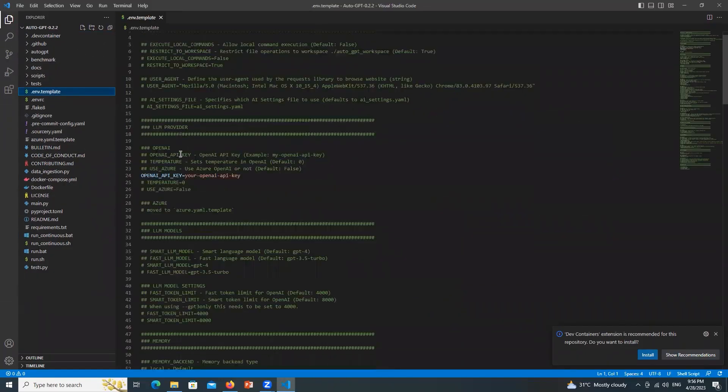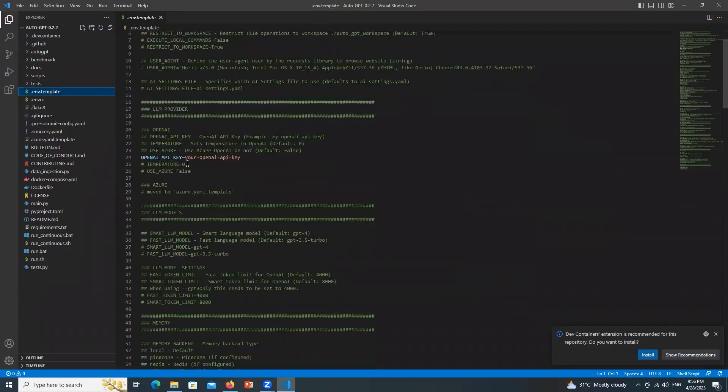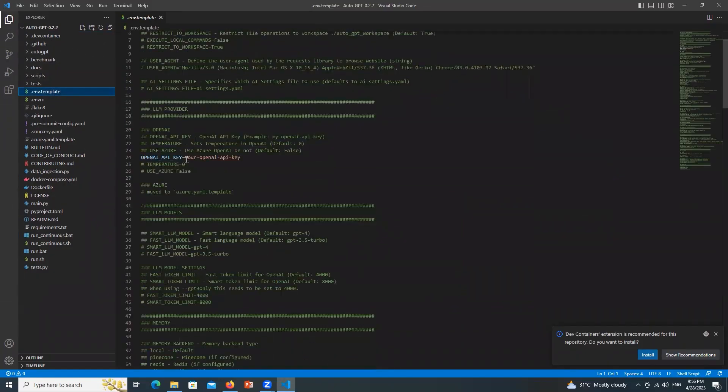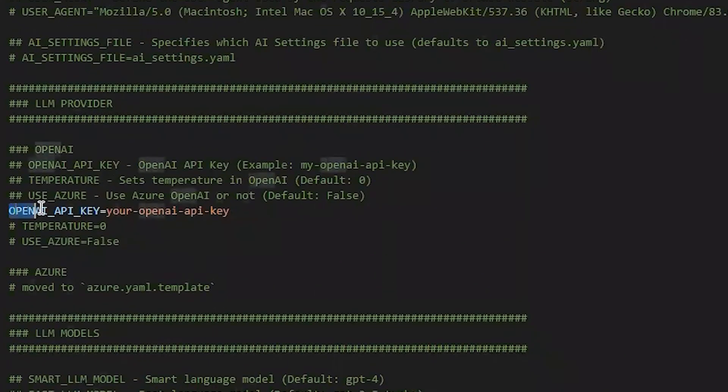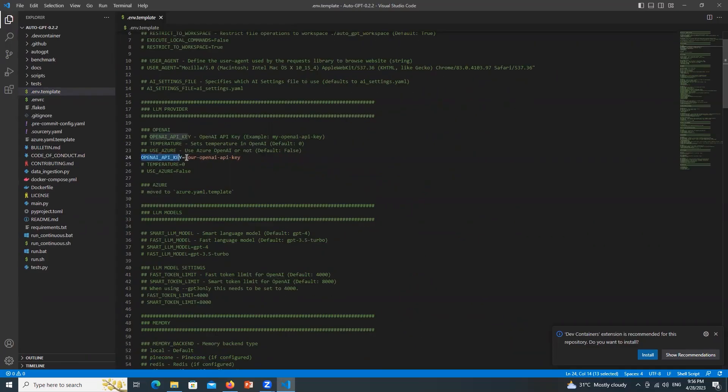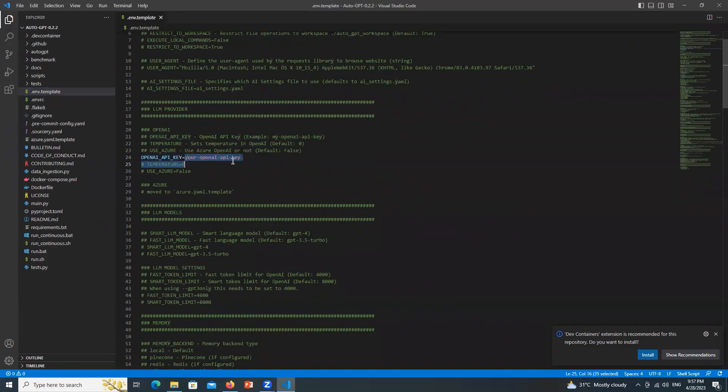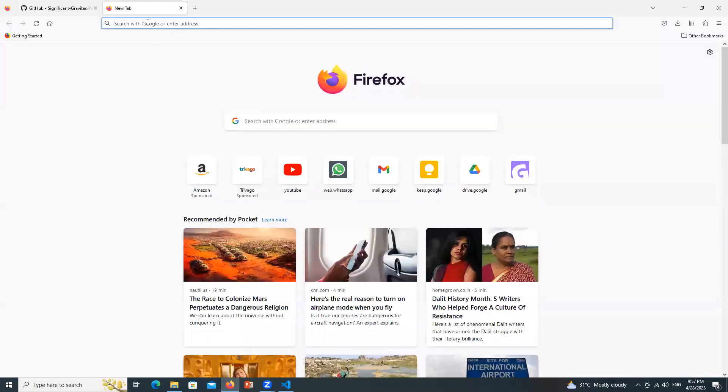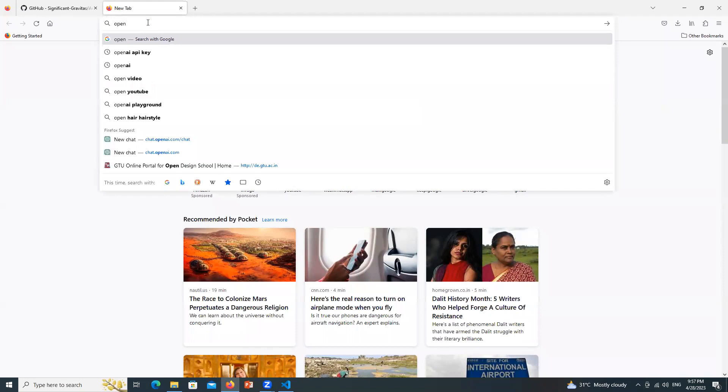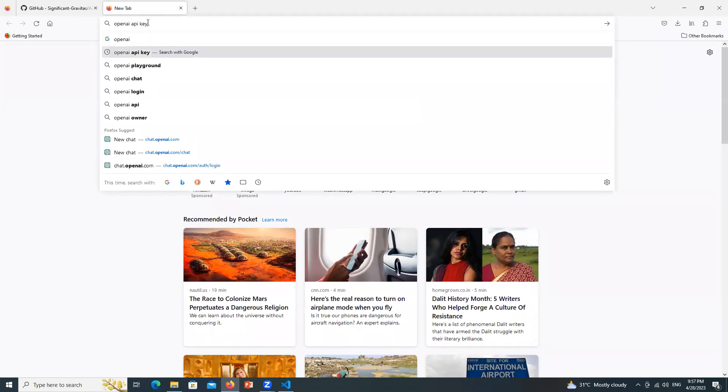Now look for the file name env.template and click over here. So here we need to do some stuff. You can see that it is written OpenAI API key and your OpenAI API key. Here we need to paste the OpenAI key. So go to URL bar and just type OpenAI API key.